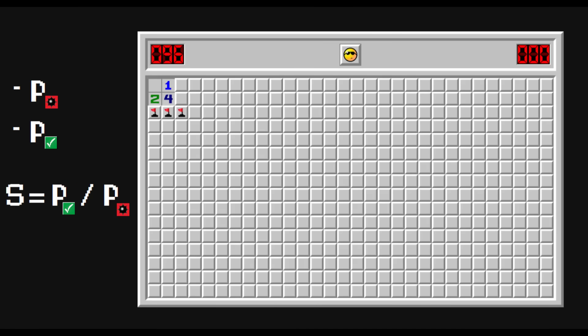The score we are going to use is probability of progress divided by probability of losing. The more probable progress is, the better. The less probable exploding is, the better.